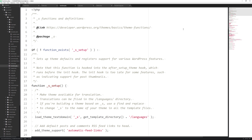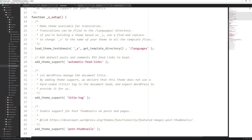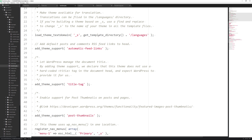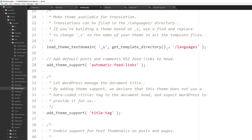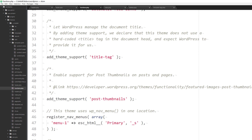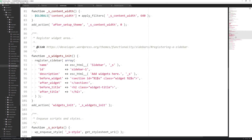Now let's move on to the functions.php file. Scrolling down to this section, we have the get_template_directory() function, which is another built-in WordPress function. This points to your theme's root directory and looks for the languages file, which is used for loading the theme text domain — an important feature for internationalization.